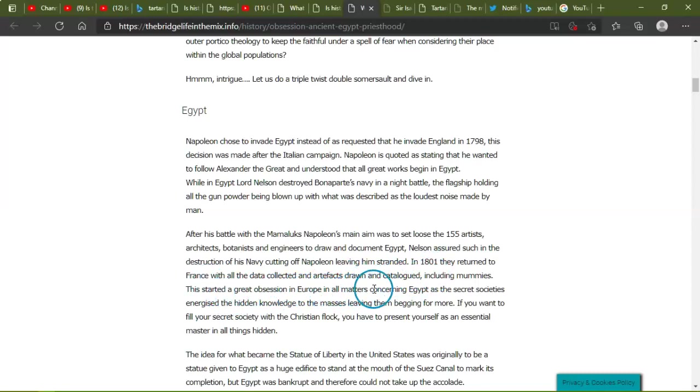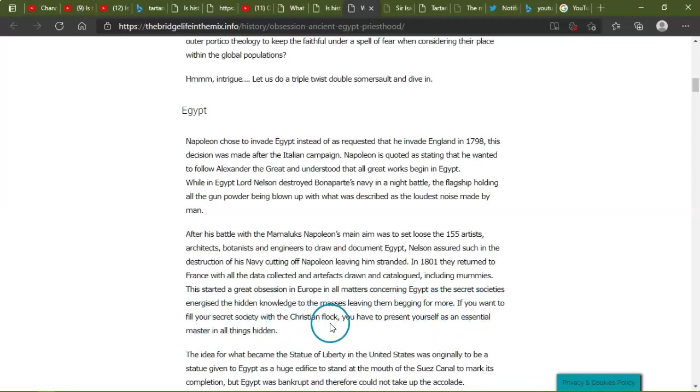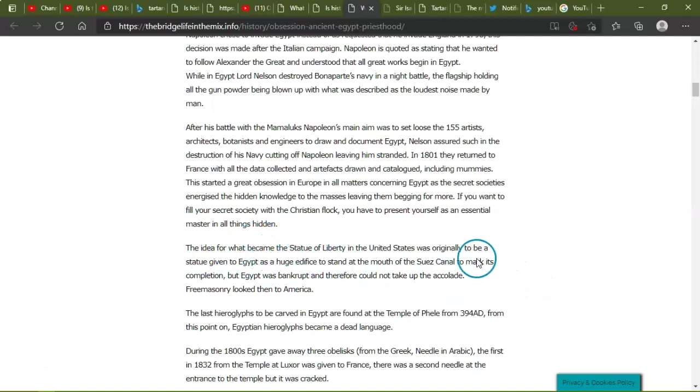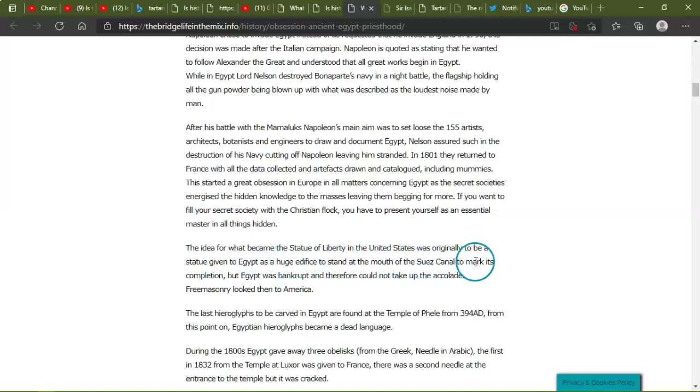This started a great obsession in Europe in all matters concerning Egypt as the secret societies energized in healing knowledge to the masses, leaving them begging for more. If you want to fill in your secret society with the Christian flock, you have to present yourself as an essential master in all things hidden. The idea for what became the Statue of Liberty in the United States was originally to be a statue given to Egypt as a huge edifice to stand at the mouth of the Suez Canal to mark its completion. But Egypt was bankrupt and therefore could not take up the accolade. Freemasonry looked then to America.